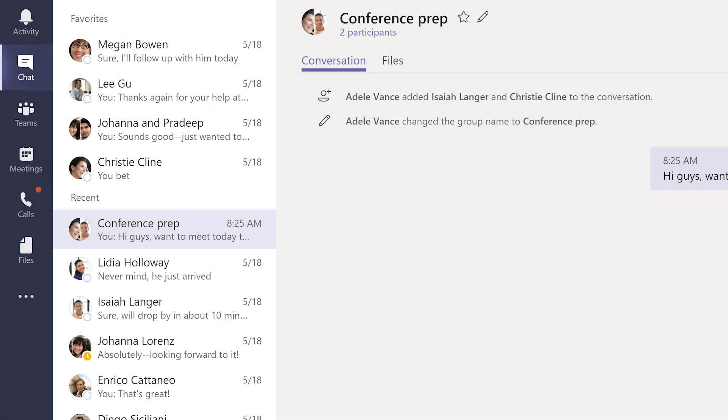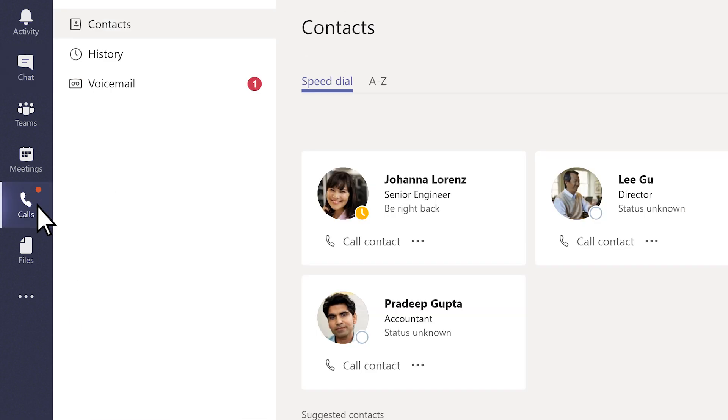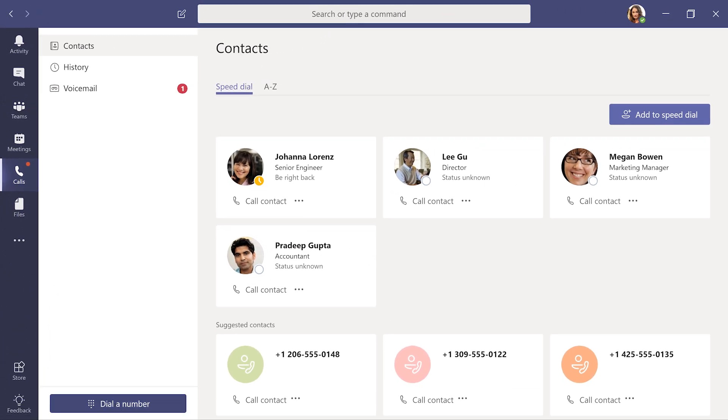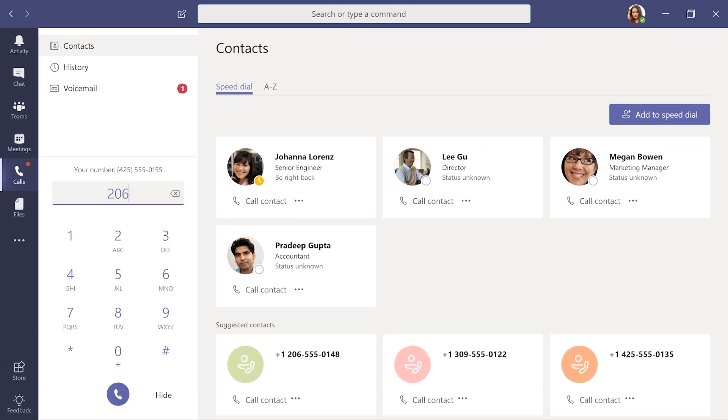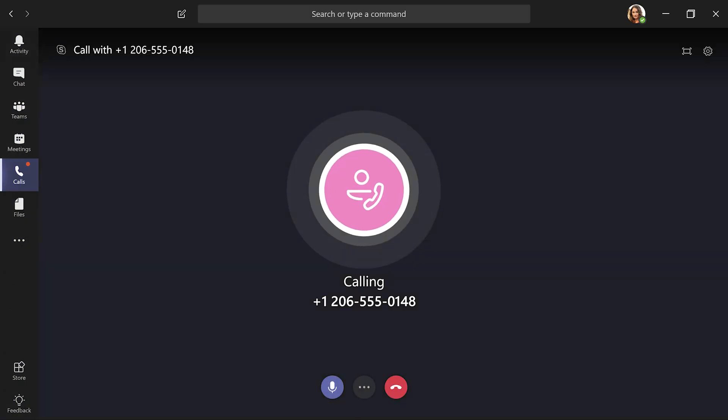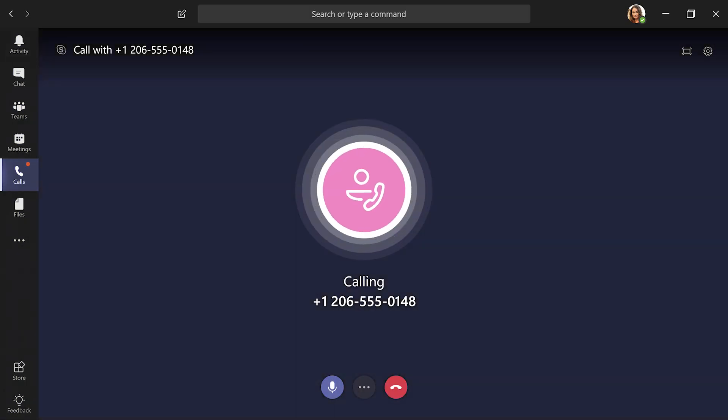In some cases, you can call anyone from Teams using Calls, even if they're not using Teams. Your organization has to allow this and give you an enterprise voice license, but if you've got this set up, it's pretty handy.